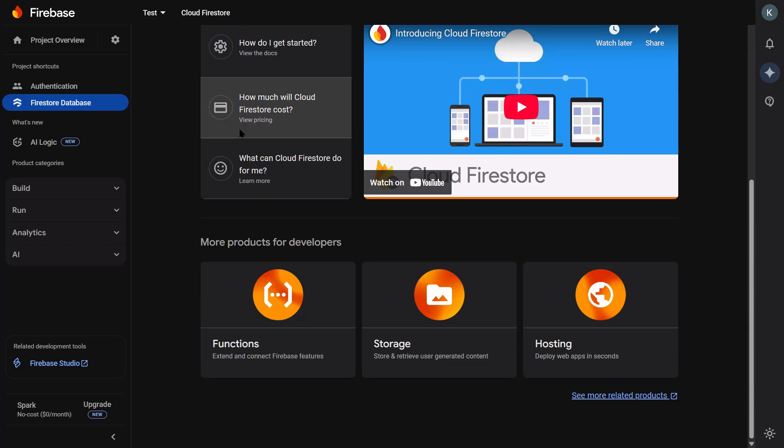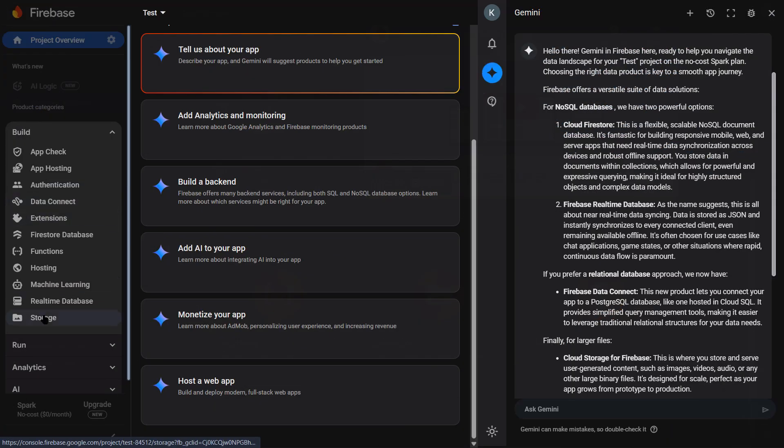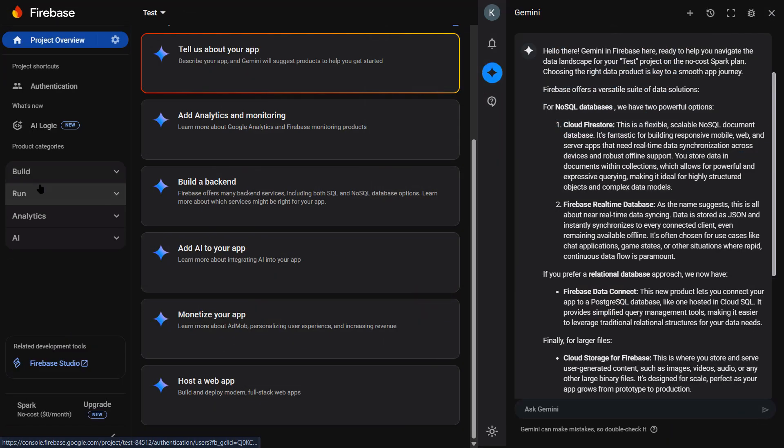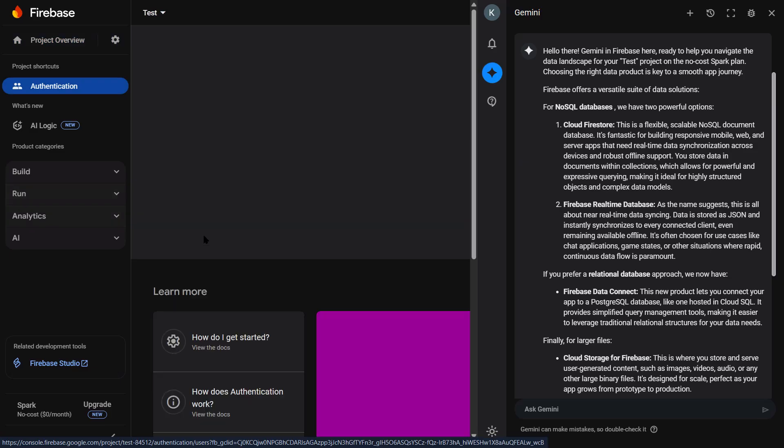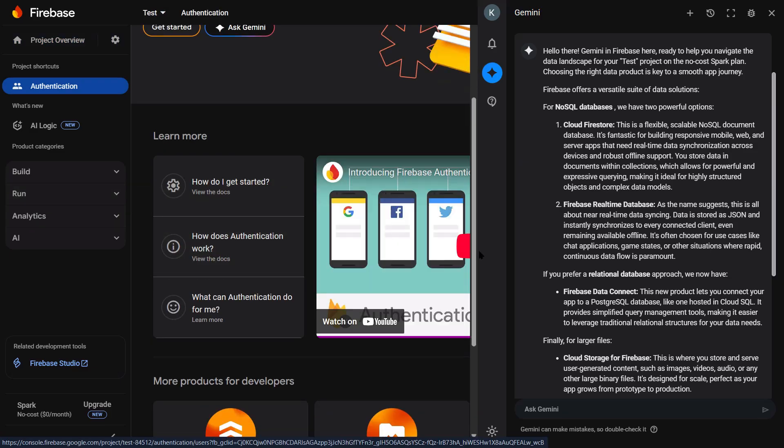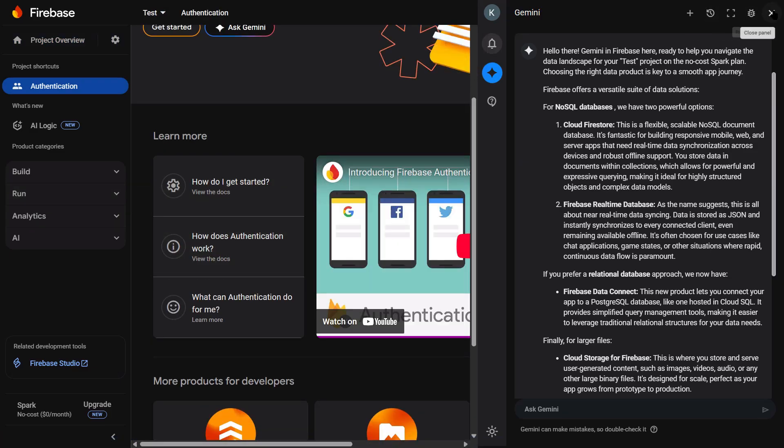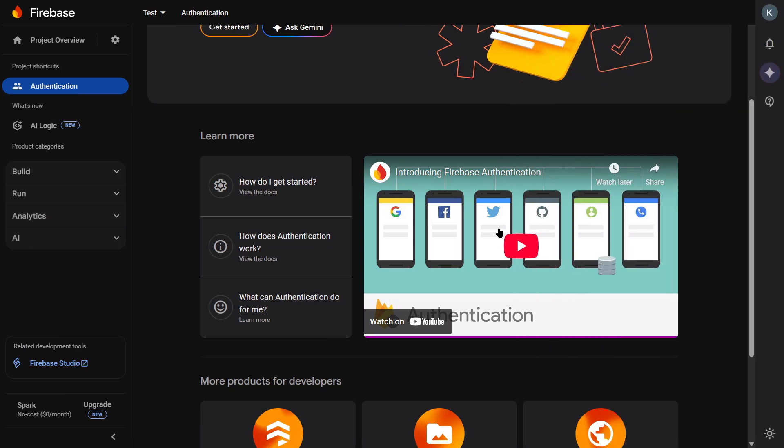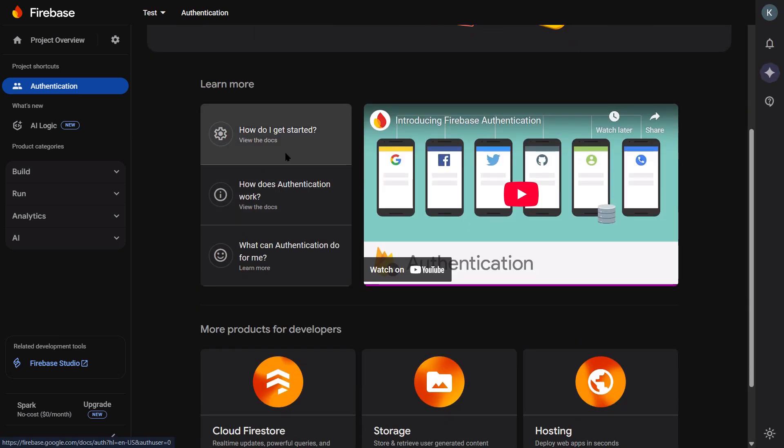I've been building apps and websites for over a decade. I've seen tools come and go. But what Google just did with Firebase Studio, this is different. This could replace entire development teams. And most people have no clue this even exists yet.